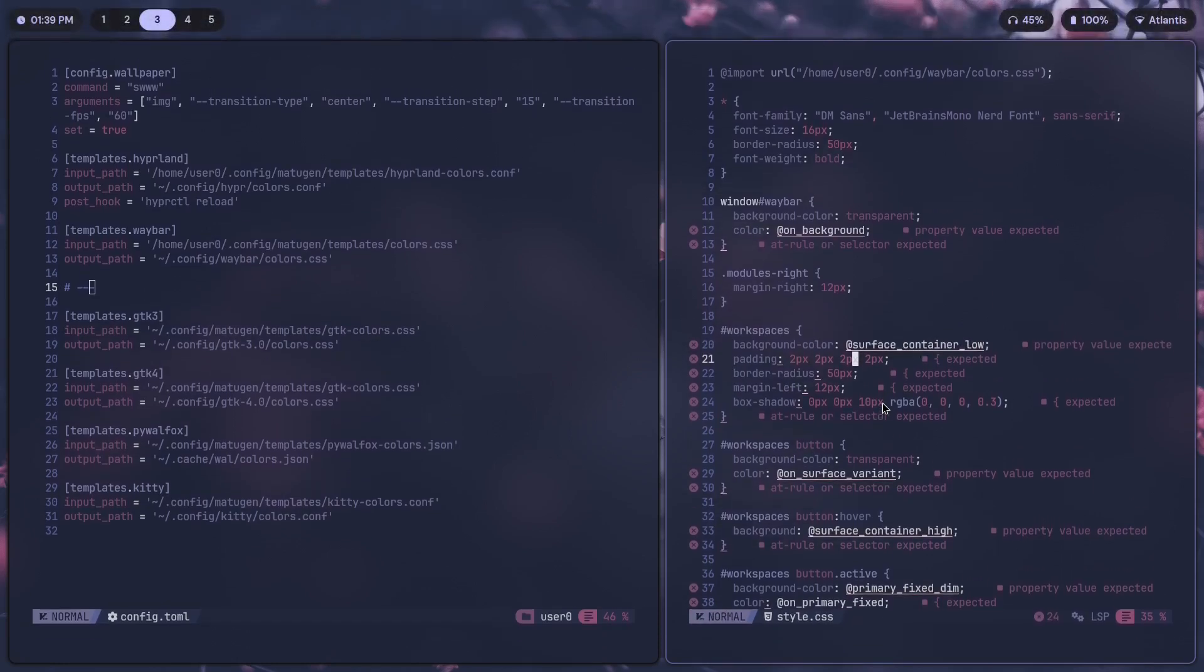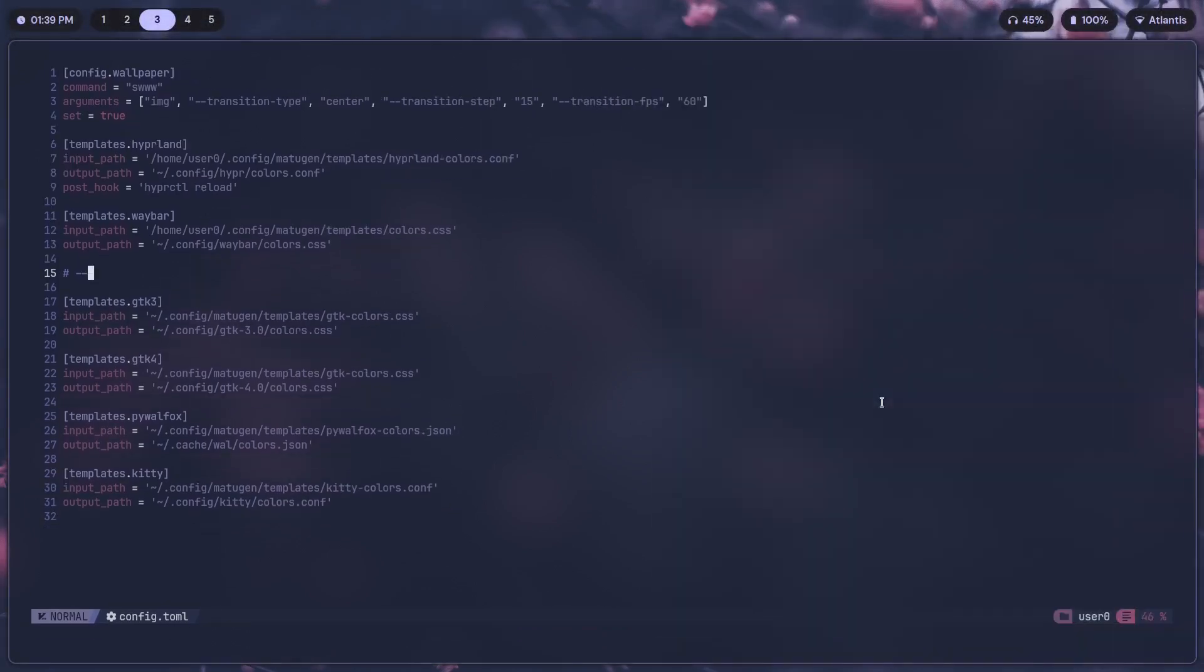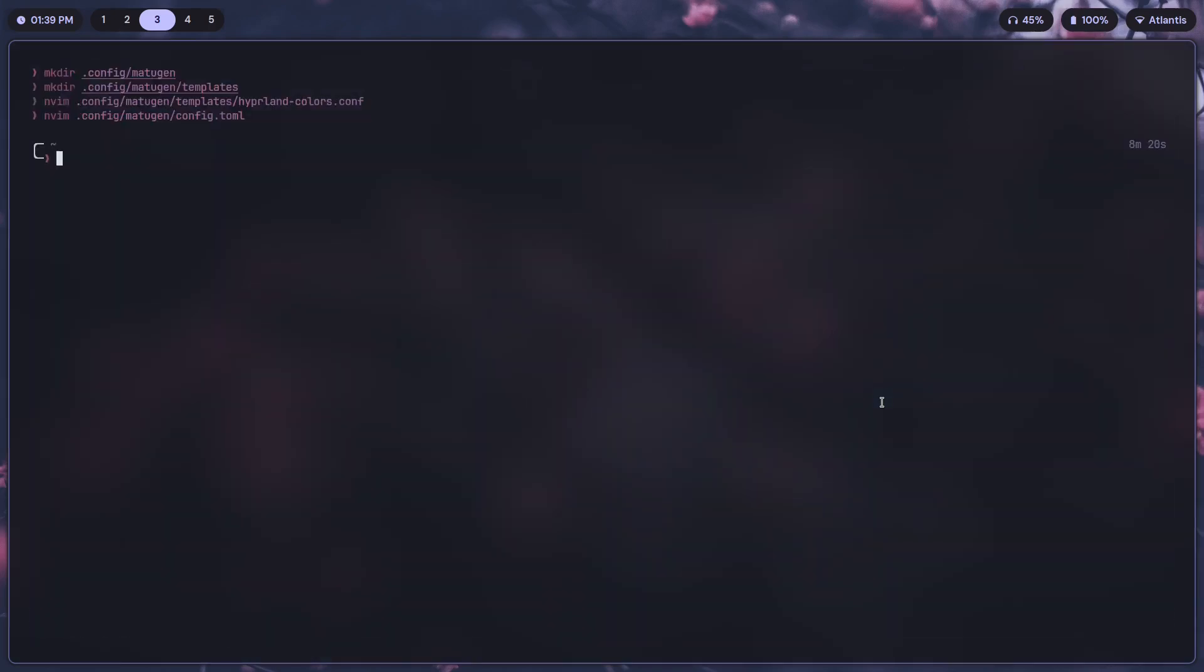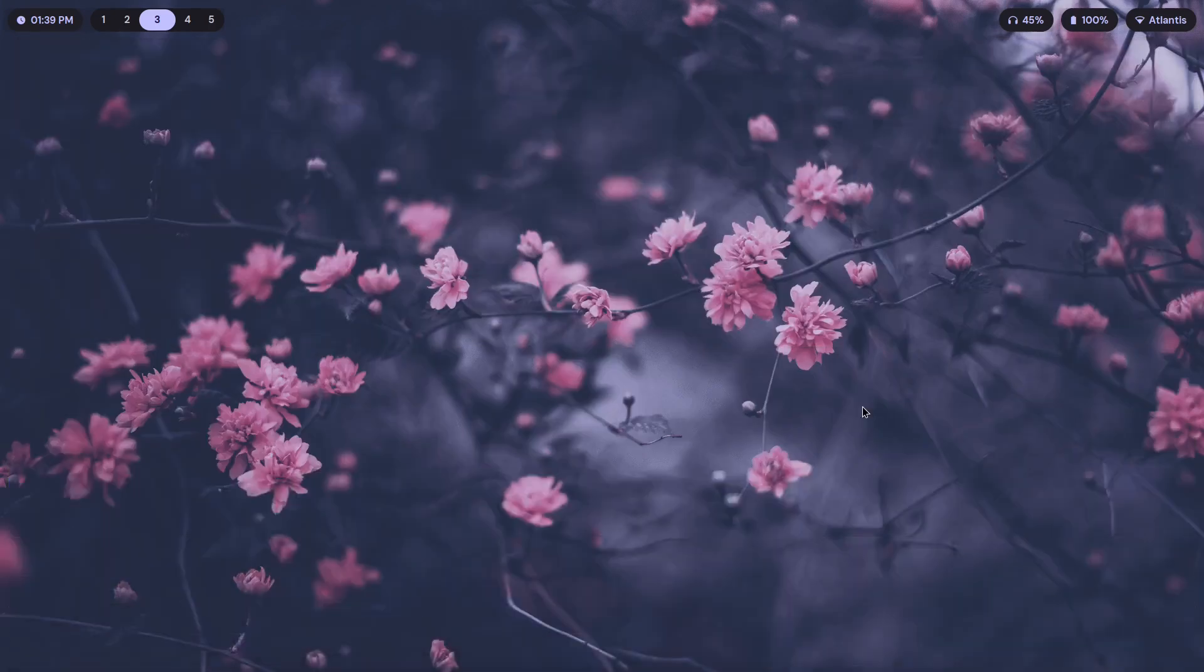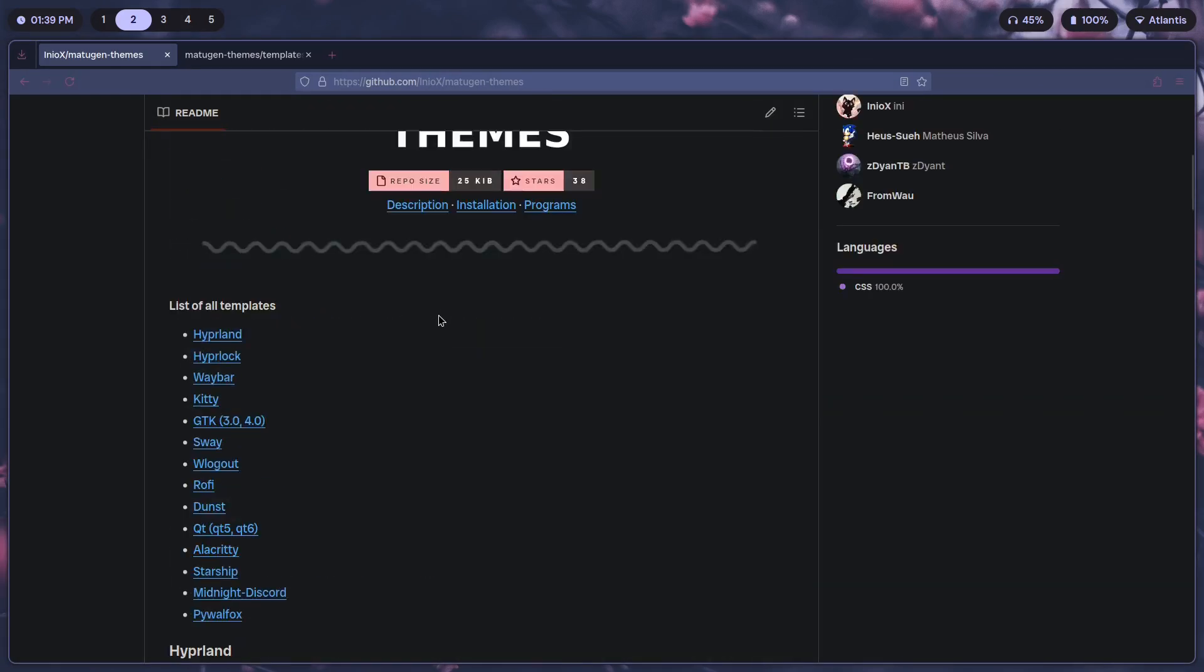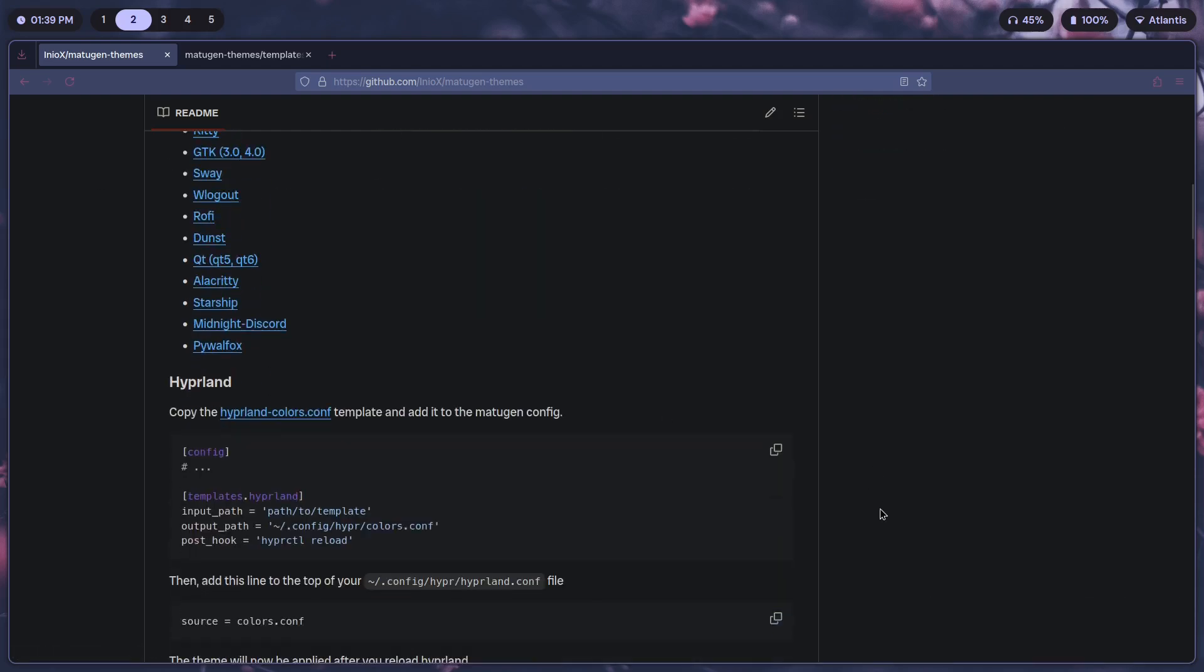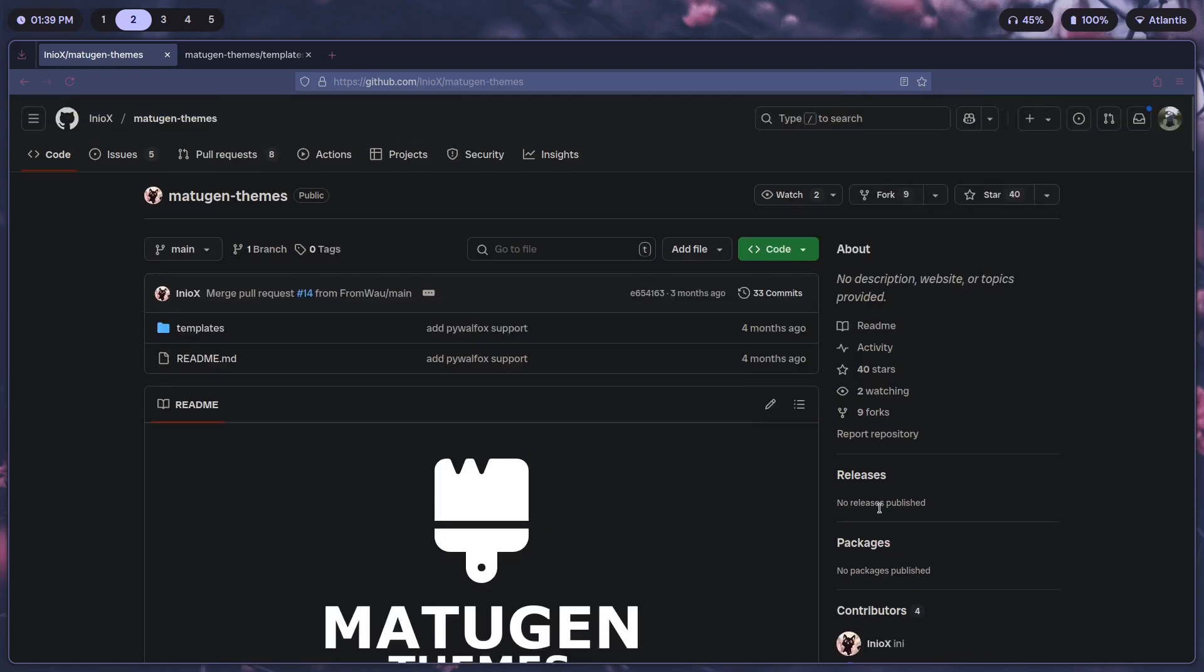That's it. Using that, you can apply Matugen Material You colors that you have on Android to any part of your system that you want. You have a lot more templates over here. In the next video I'll be discussing how you can apply this to Kitty, GTK, and all the other apps including Pywal-Fox. So stay tuned for that, but it's pretty much the same thing. Just copy the templates into the respective folders and you're pretty much done.